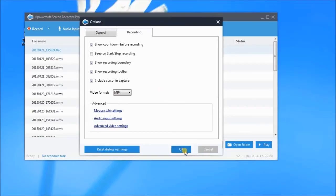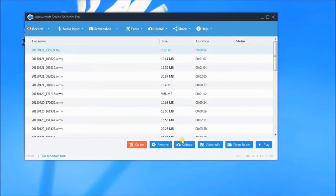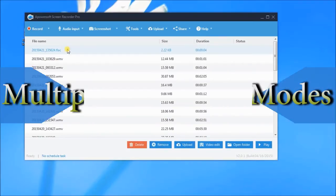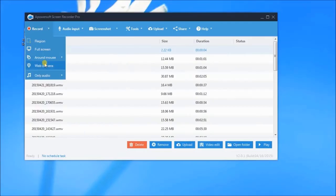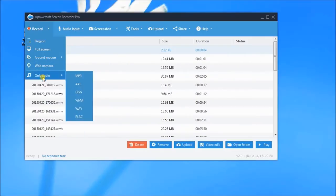In recording, you will have different recording modes to choose from, such as region, full screen, around mouse, web camera, or audio only.